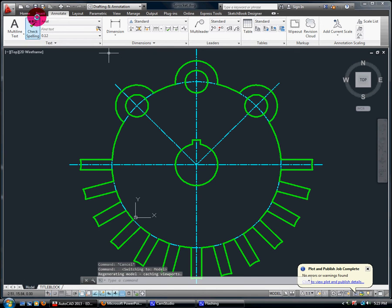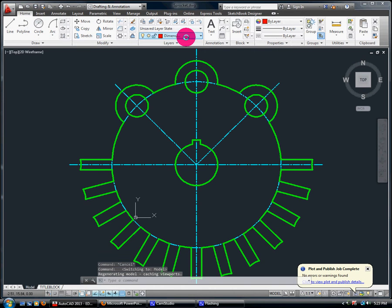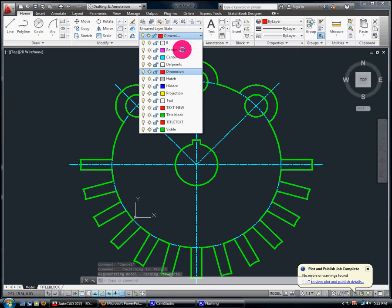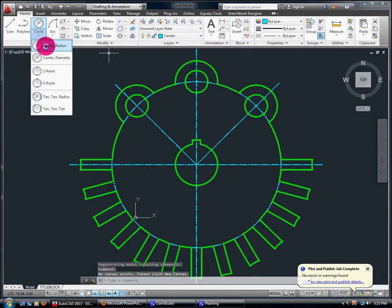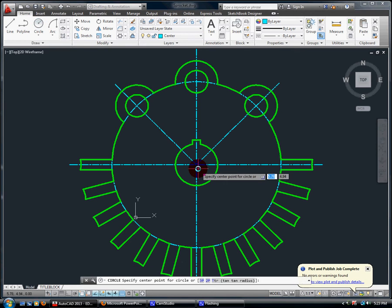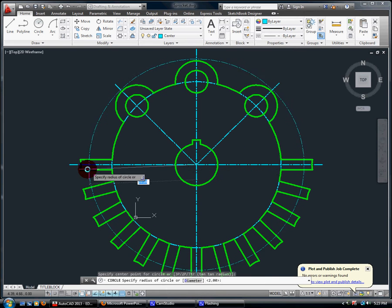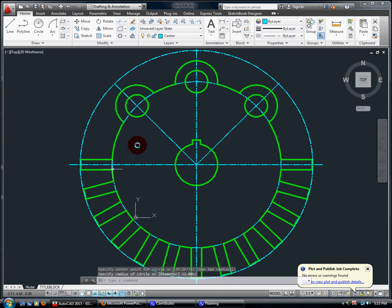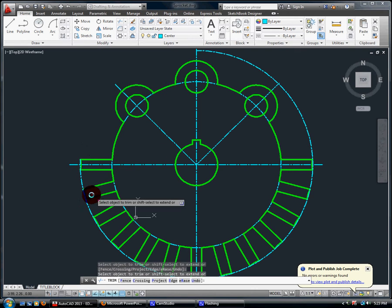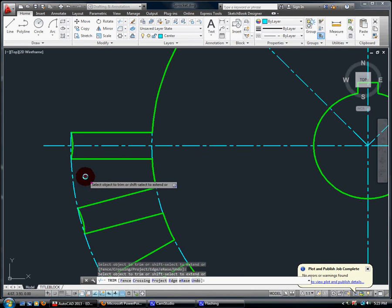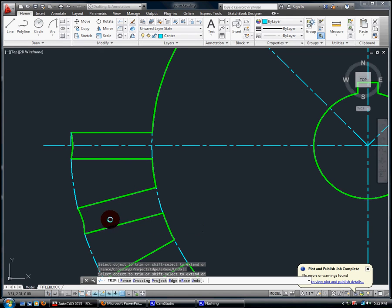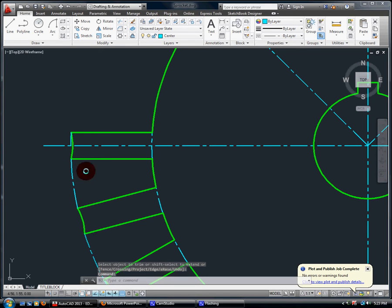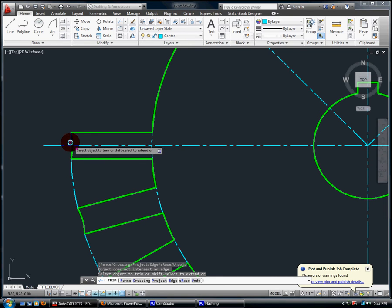Model space. Center. Radius. Right. Trim. There we go.